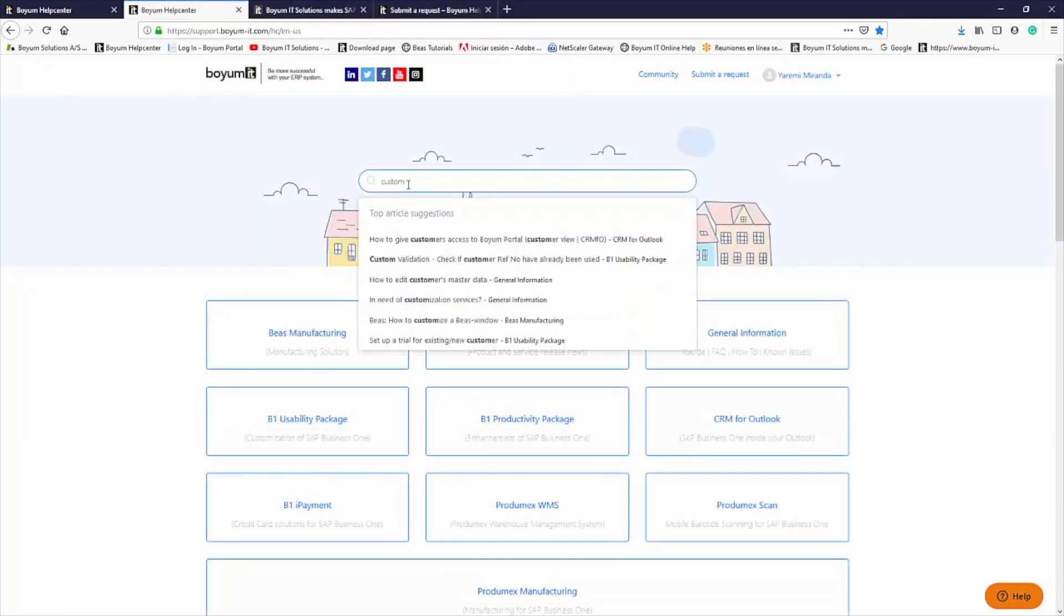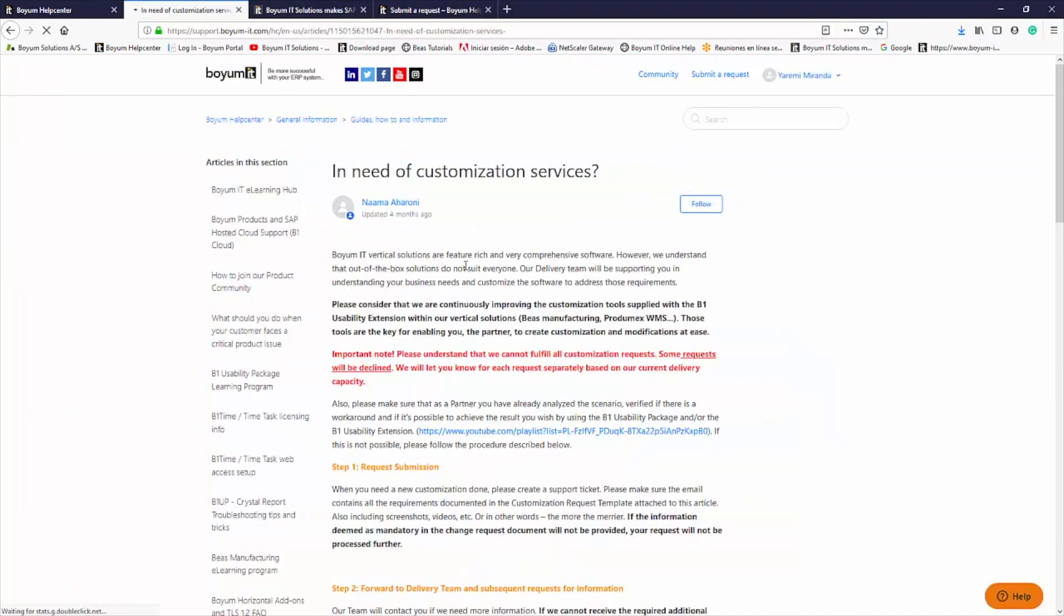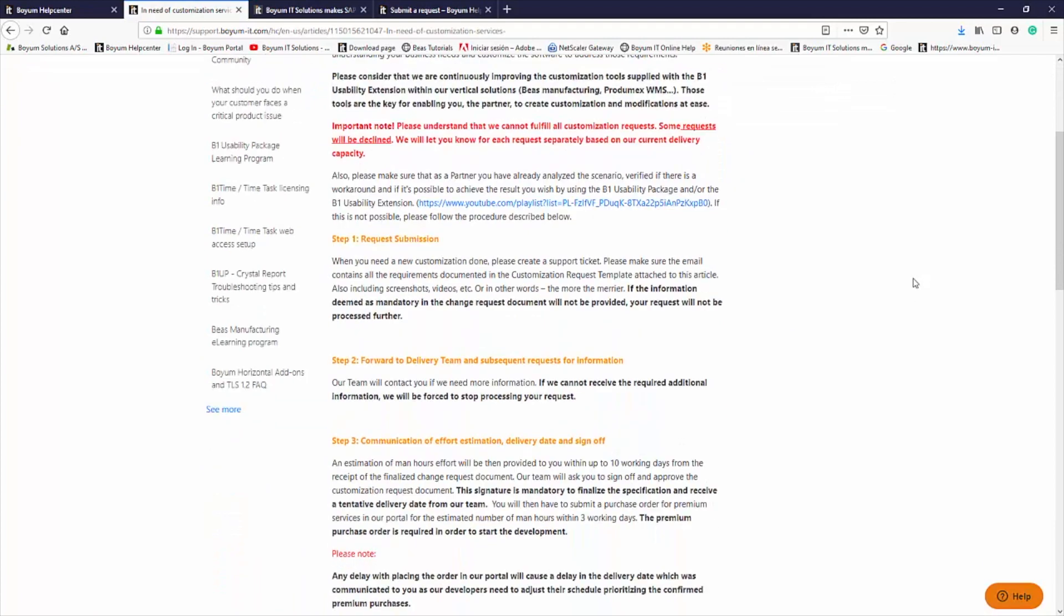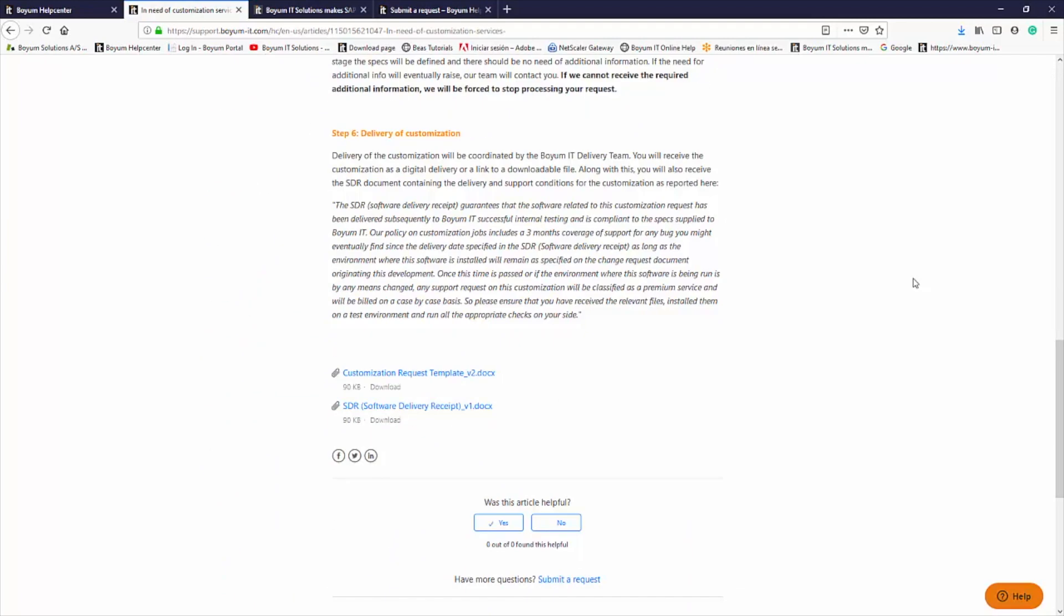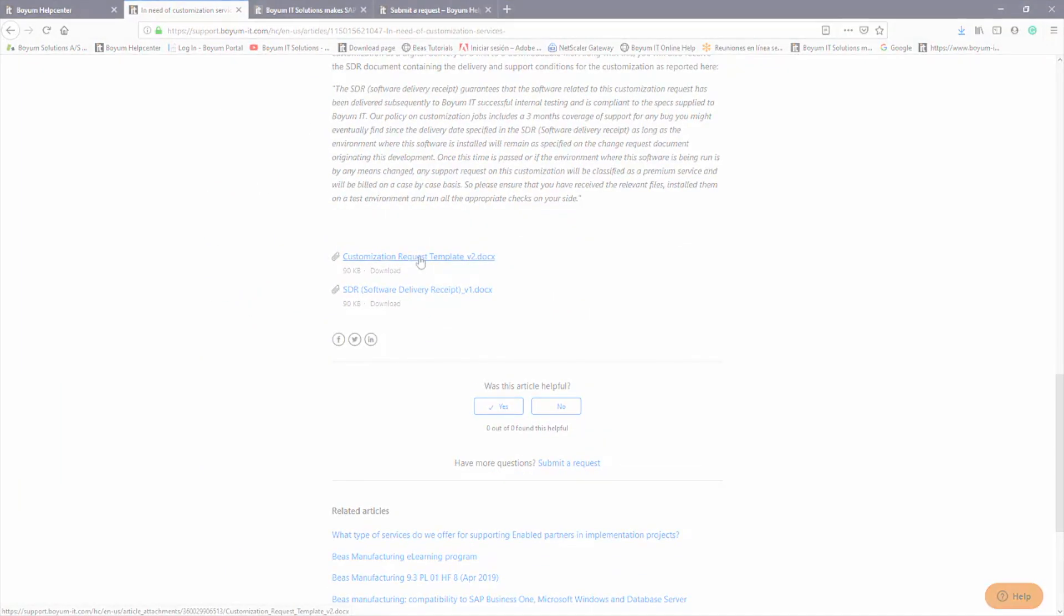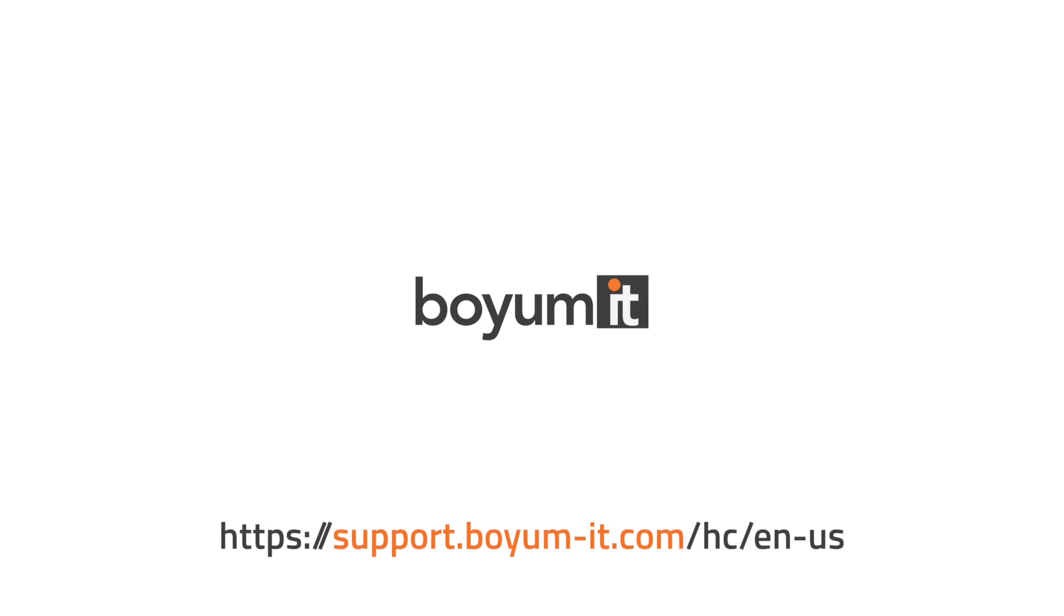Please search in our help center for the article In Need of Customization Services. As you can see, the process to create a ticket only takes a couple of minutes. Just remember, the more information you provide, the swifter and more accurate our team's response will be.